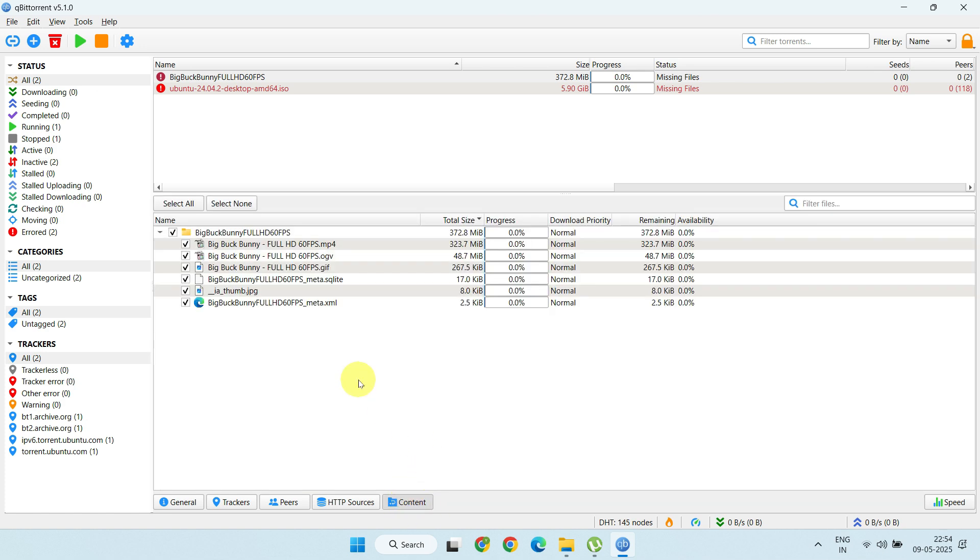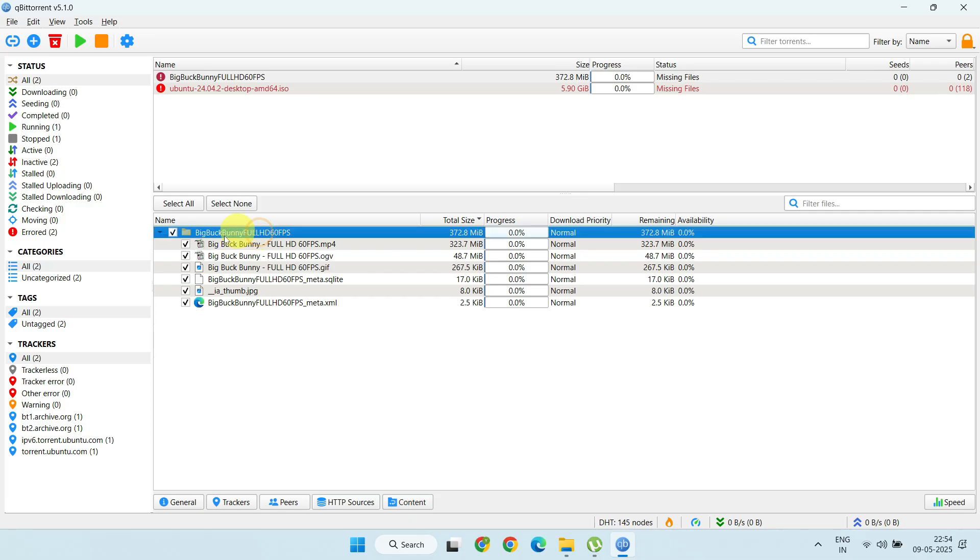Take a close look at this example. There's a subfolder, and inside that subfolder, there should be files. This structure can vary from torrent to torrent.